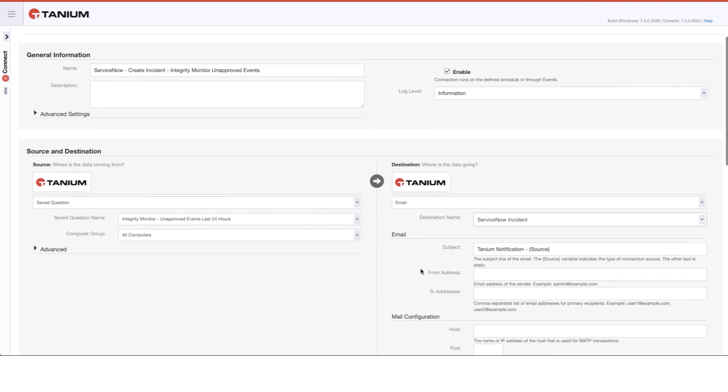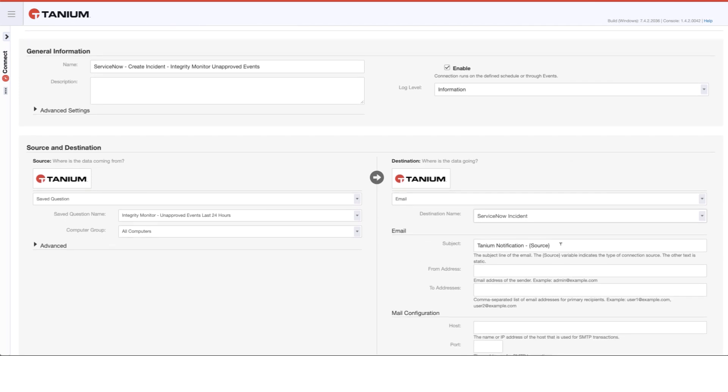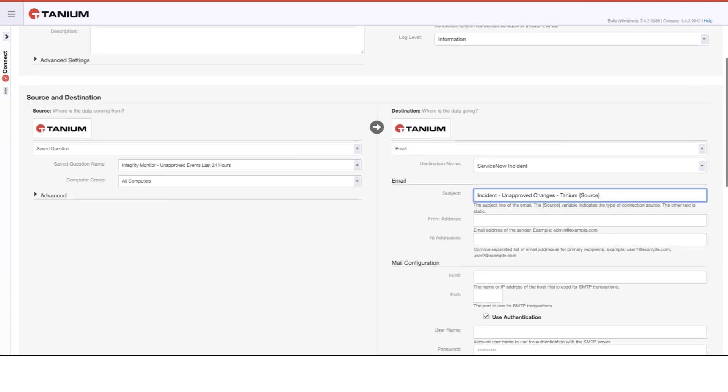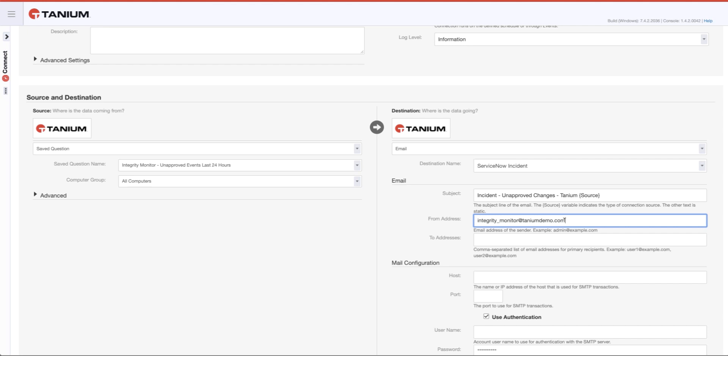ServiceNow does have the capability to be able to scan the subject of the incoming email and for trigger words like incident, go ahead and actually generate an incident. Depending upon how that's configured, it can actually route it to the right people and have it at the right priority. So all of this can be done in a very automated way.